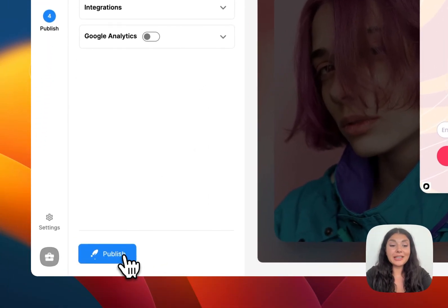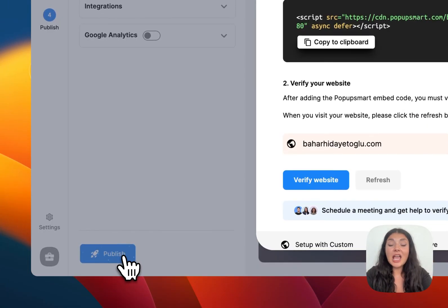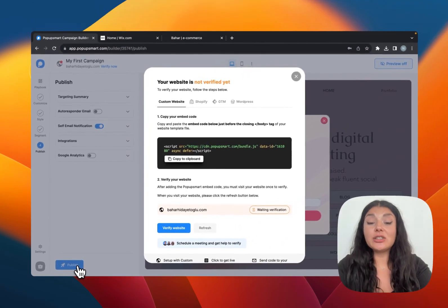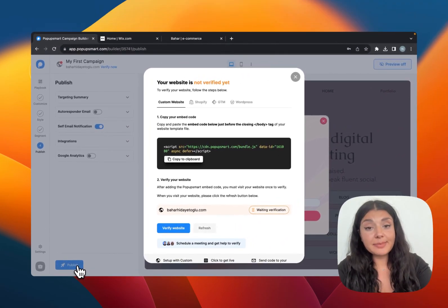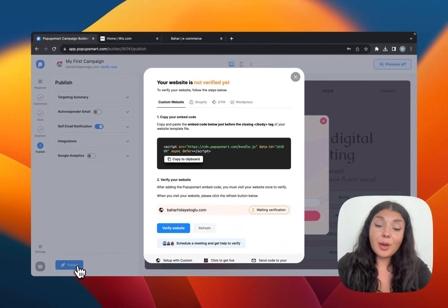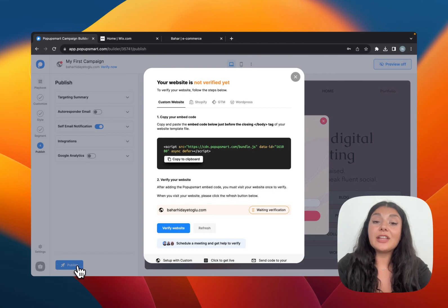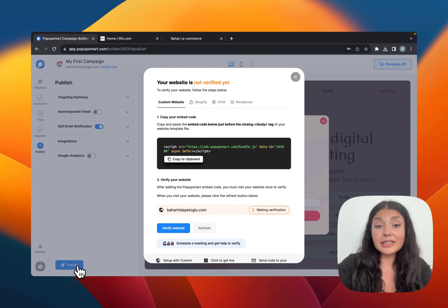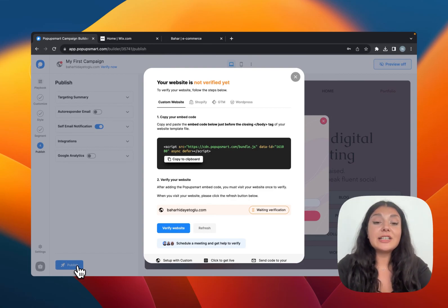And lastly, we have the Google Analytics integration. Once you're happy, click publish and you will see an alert window saying you need to verify your website. When we register for pop-up smart, we entered our domain, but we haven't verified our website yet.